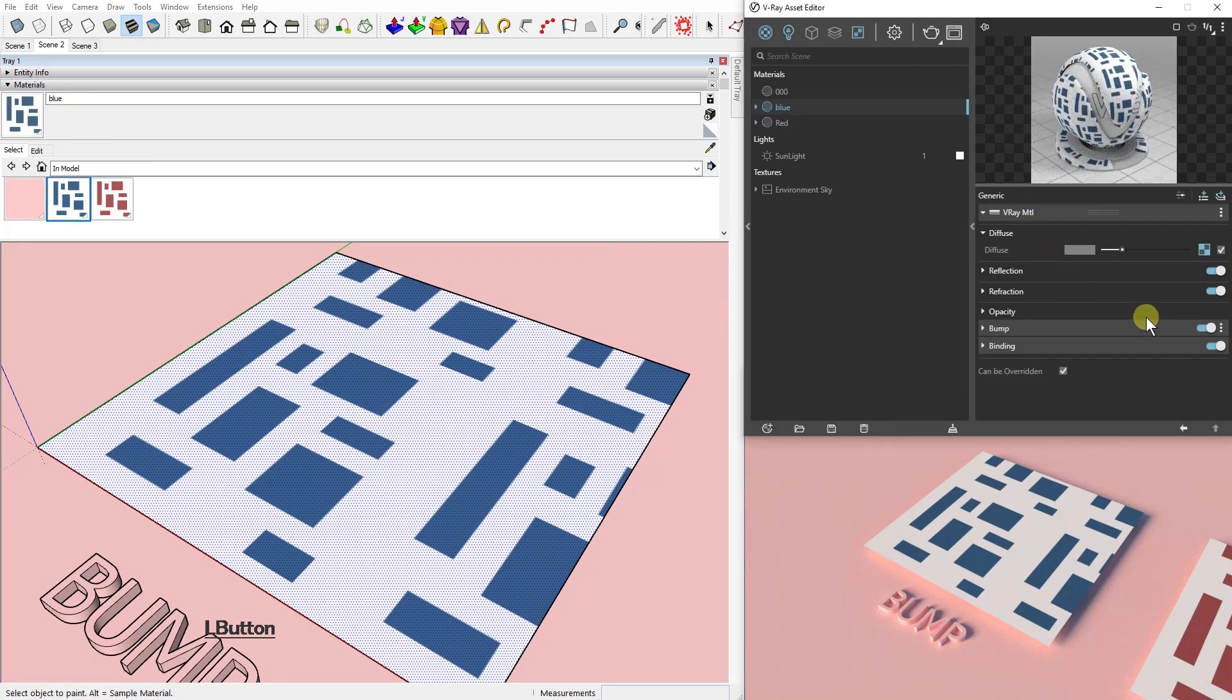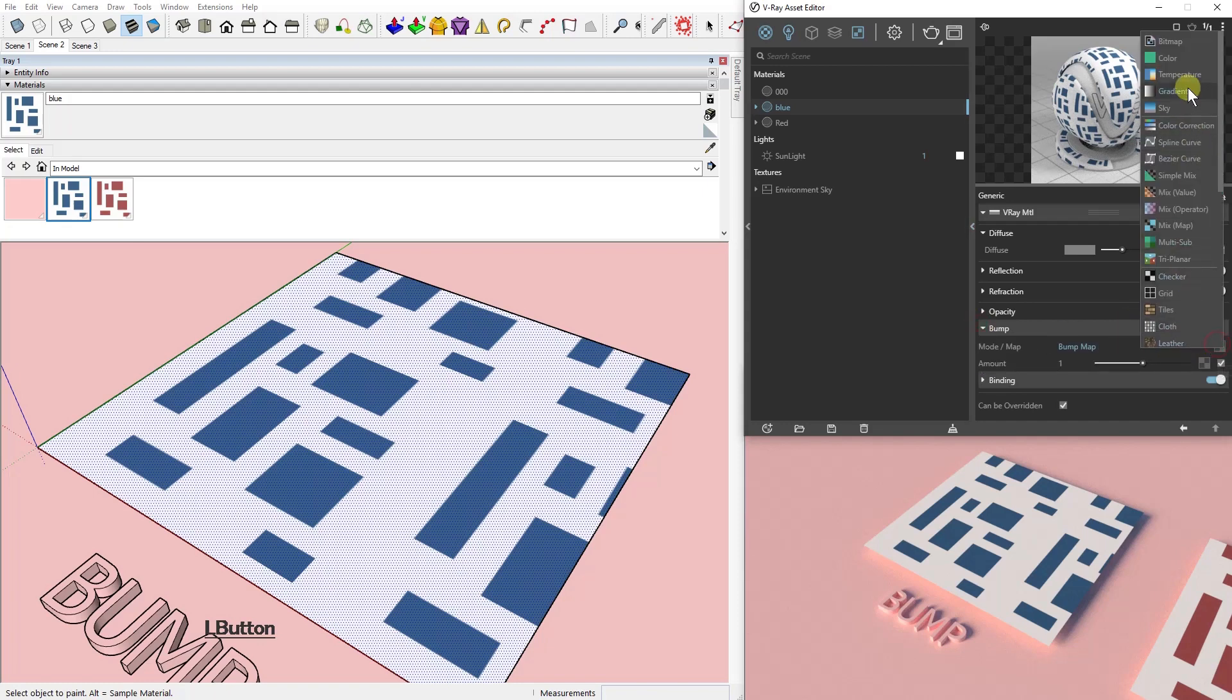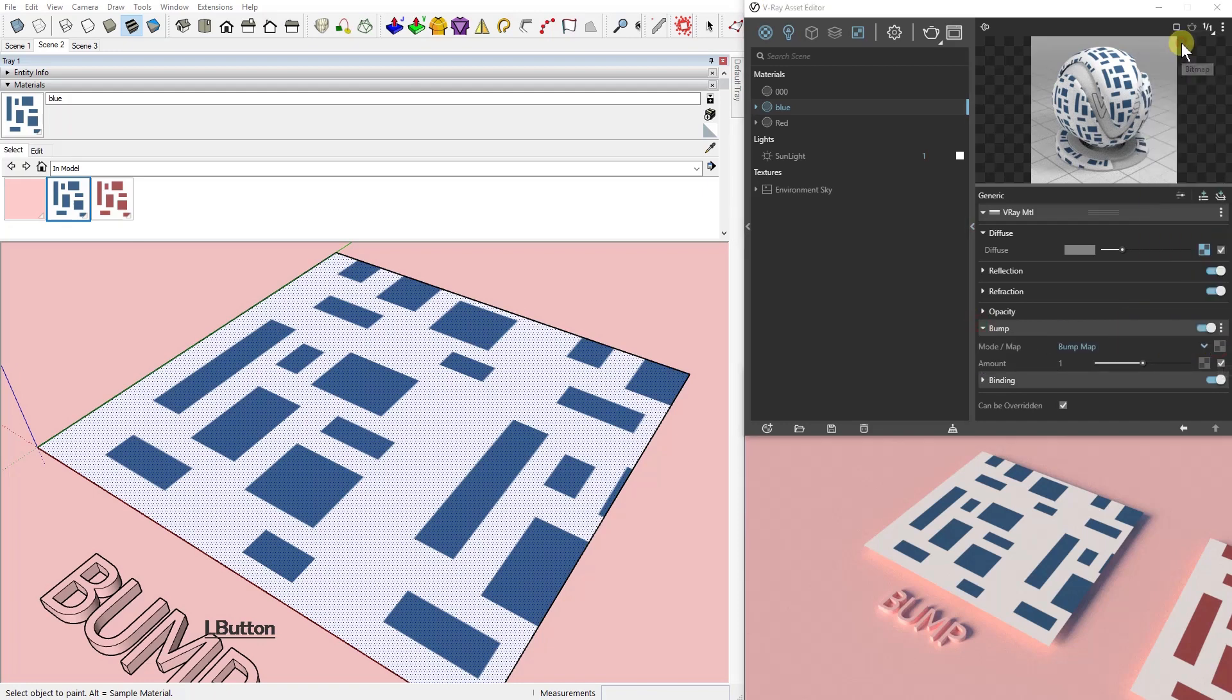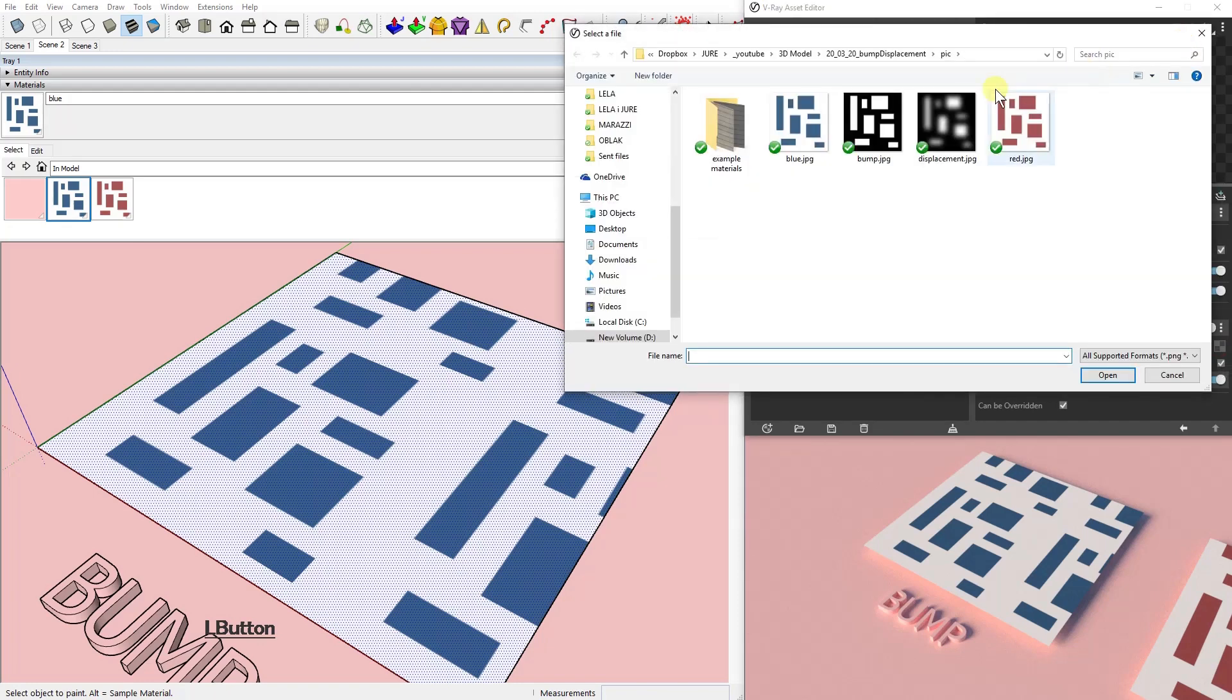Now we're going to go into the V-Ray asset editor and we're going to add a bump map by clicking here, choosing a bitmap, finding it on your computer, and that's it.